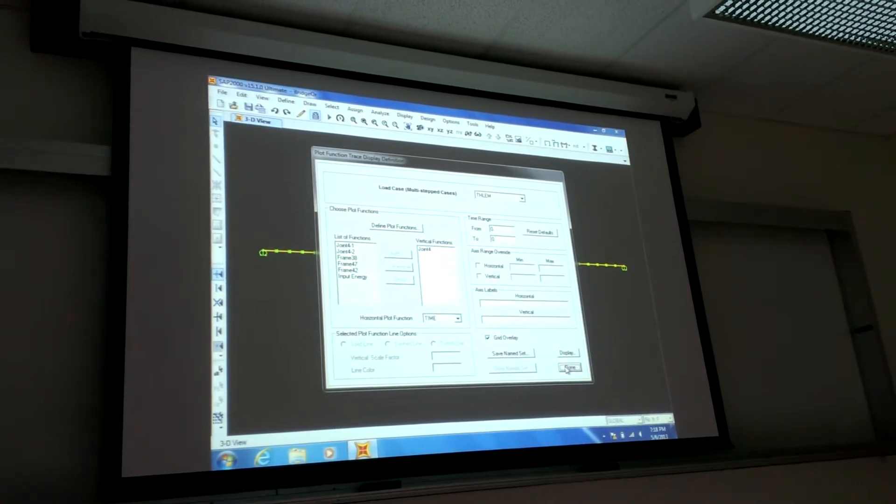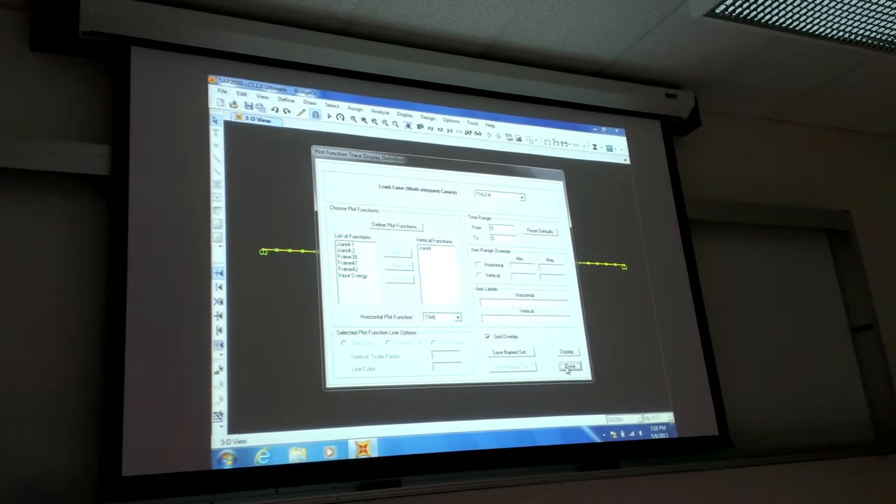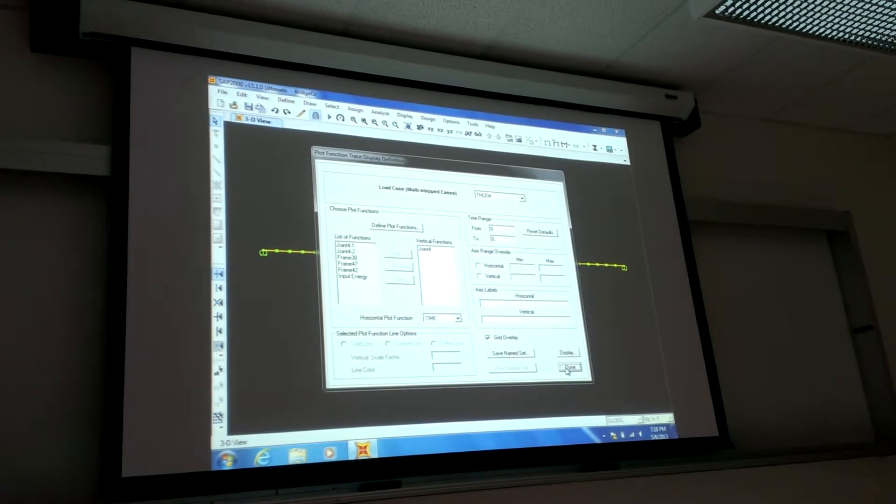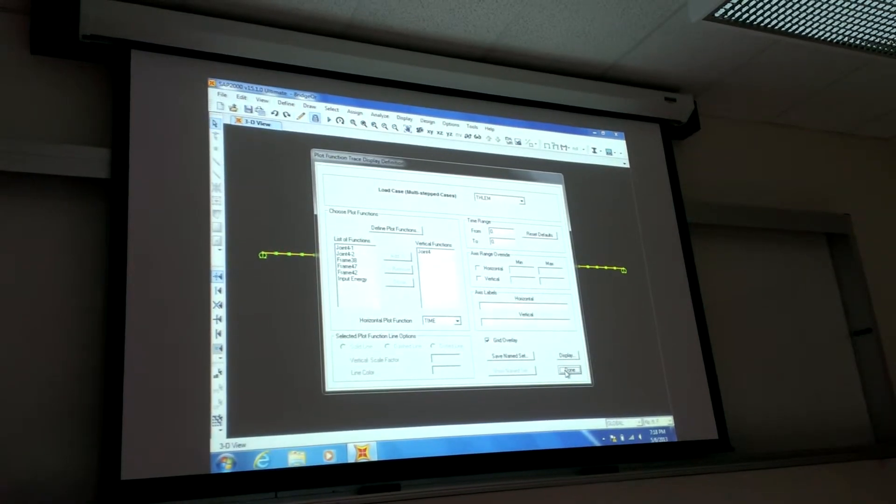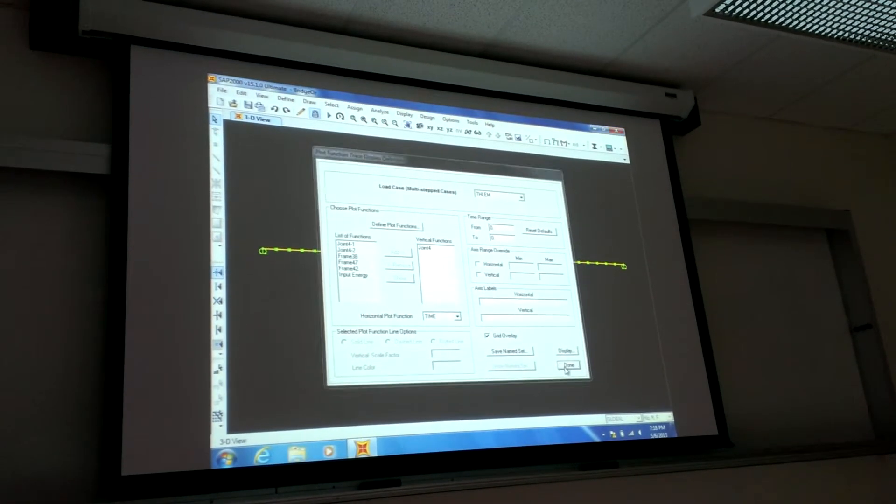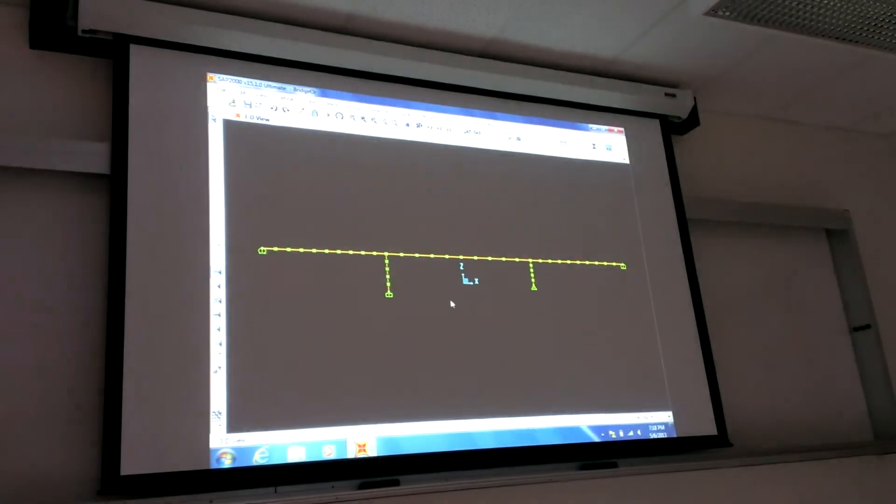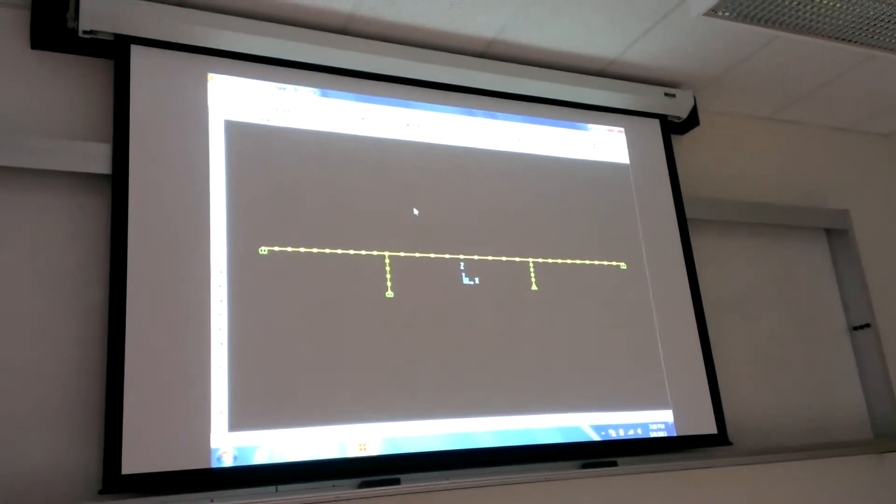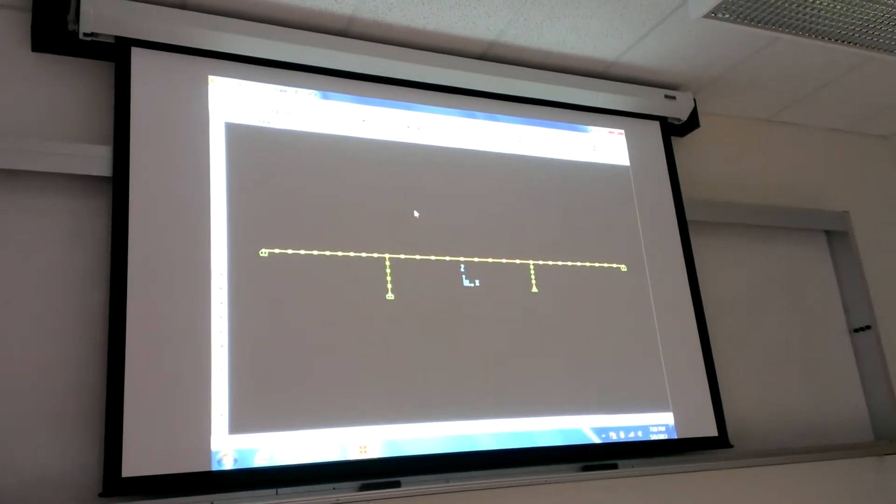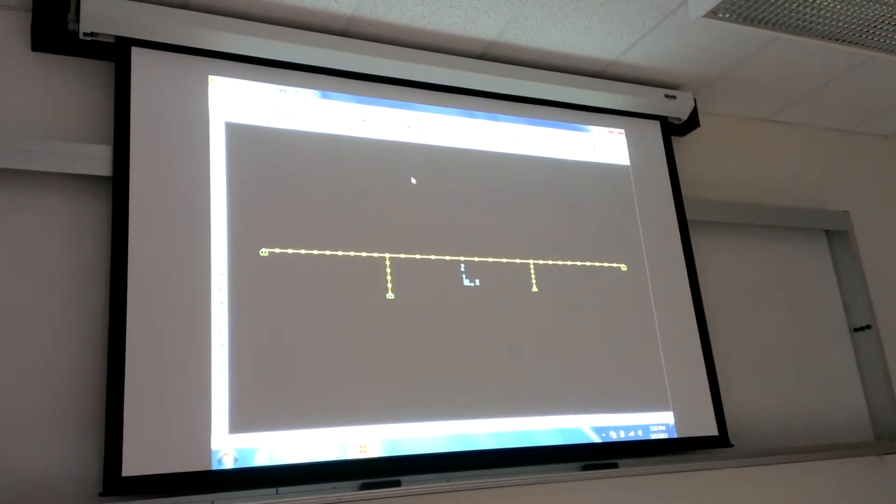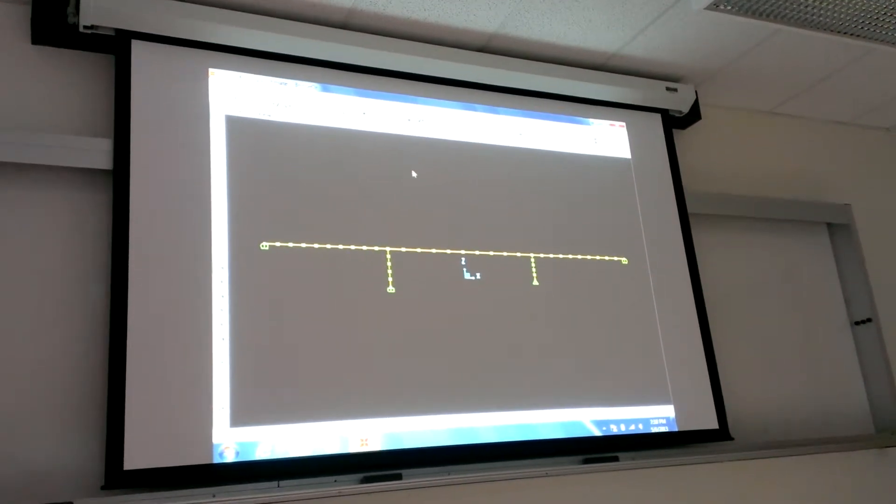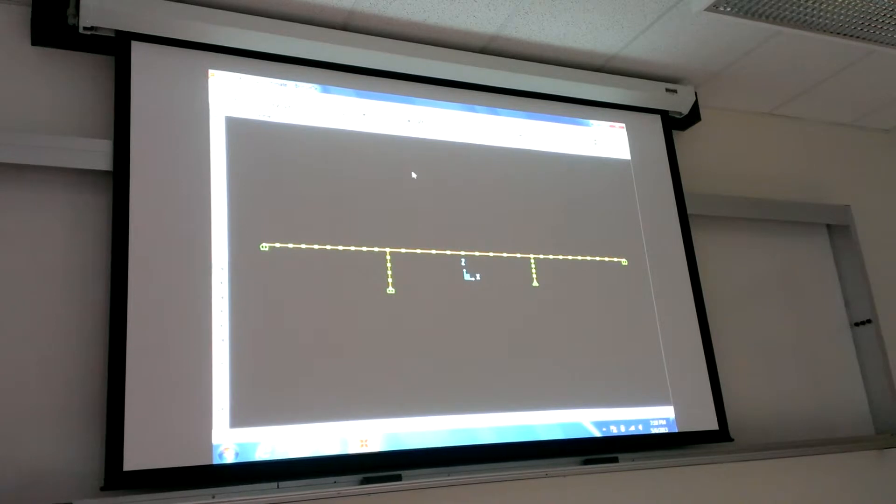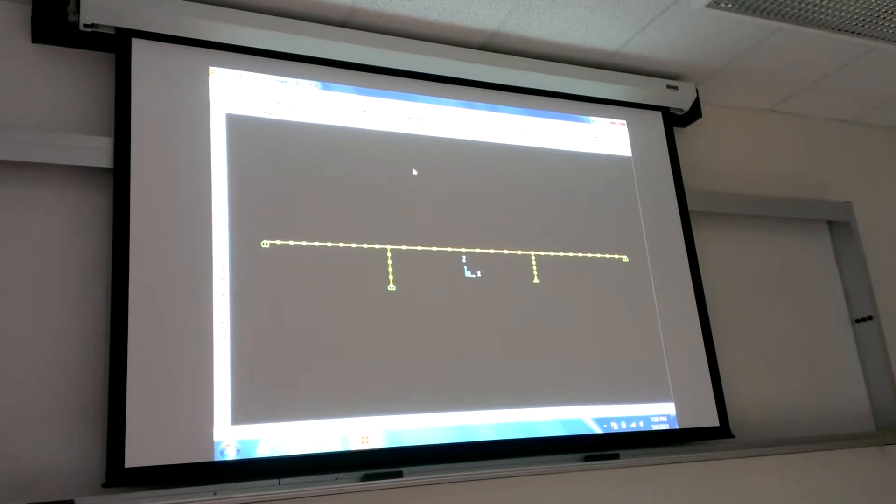And I think I haven't provided it. So I gave you the ARS curve, but I didn't give you the earthquake motion that you're supposed to use. Okay, I'll provide that to you. I'll send that in an email.